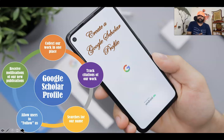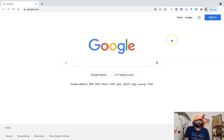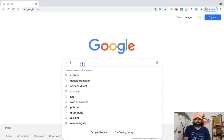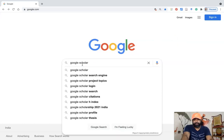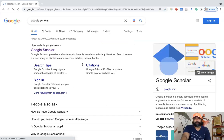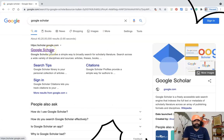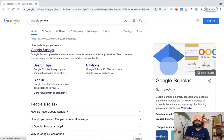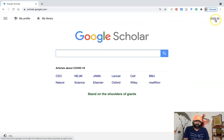The last benefit is receiving notifications of new publications. Now let us join along for the demonstration. From the Google homepage, I am typing 'Google Scholar' in the search bar and pressing enter. This leads to the next interface where you find scholar.google.com. Click that hyperlink and it leads to the Google Scholar user interface. On the right side corner you can find the sign-in option.